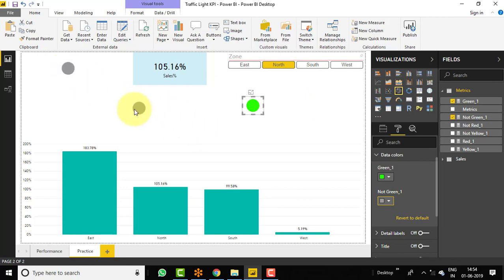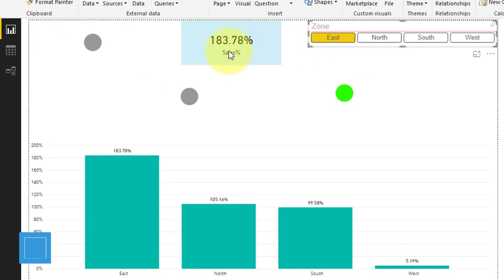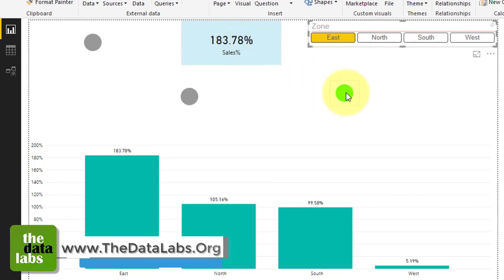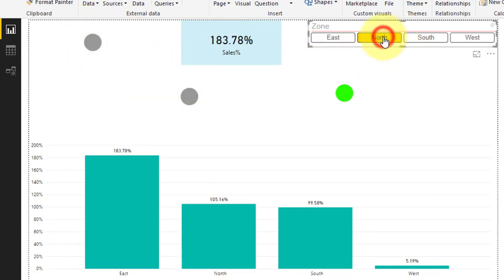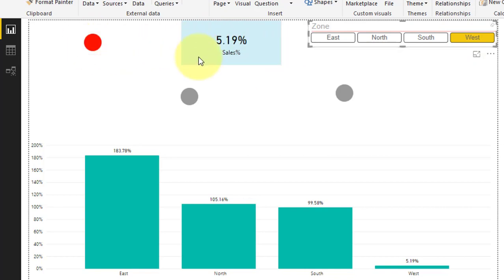We have created three different lights — one is for red, one is for yellow, and one is for green. So let's select a zone and see whether the color is changing accordingly. Let's select East — you can see that East is meeting the target for green and that's why the color is green, and the rest of the two are gray. Let's click on North — North is also meeting the target. Let's click on South — South is below 100% and greater than 20%, that's why it's showing yellow color. Let's click on West — West sales performance is below 20%, and that's the reason it's showing red and the rest of the two are in gray color.